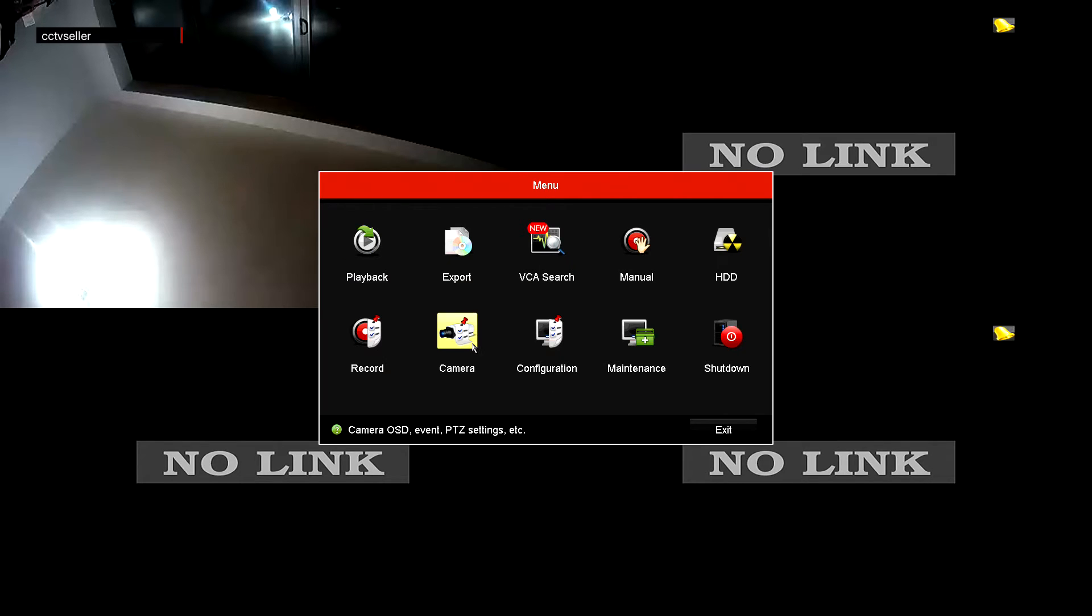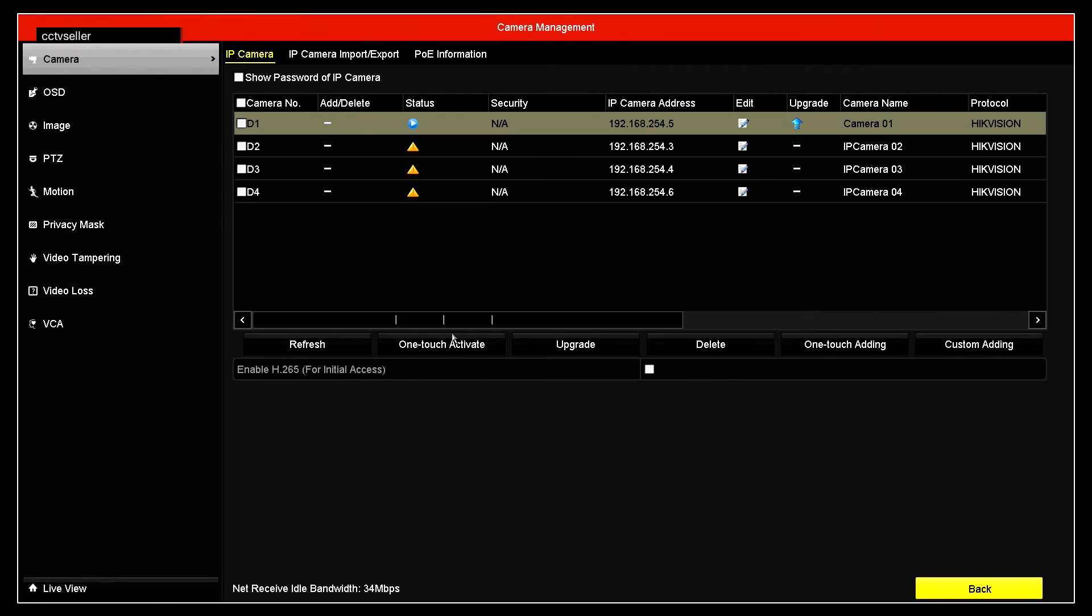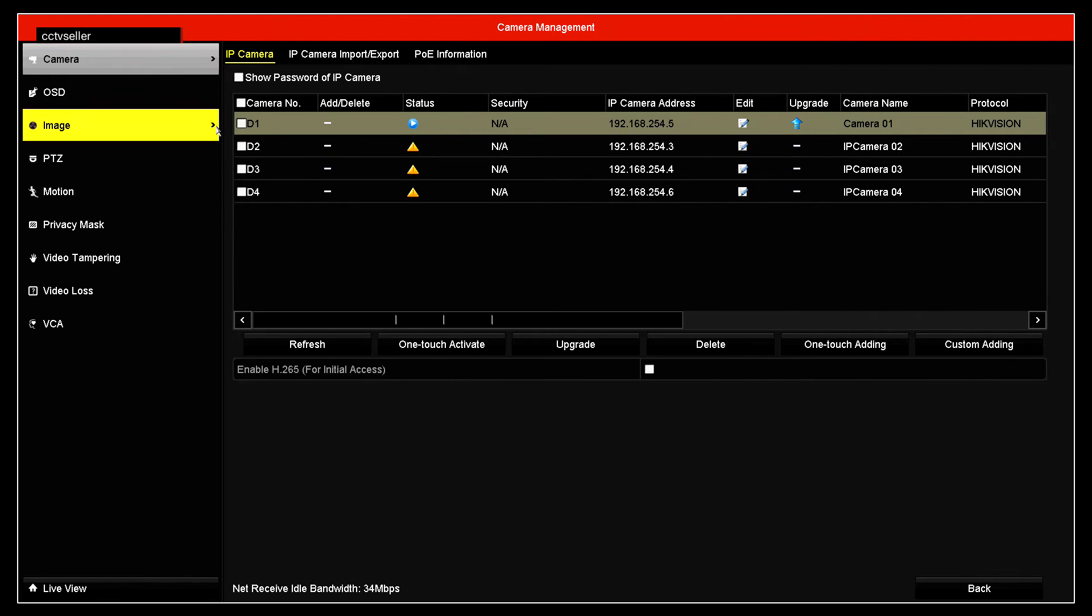Once you're in there you need to select the camera option. We've at the moment got one camera connected so we need to select that camera.